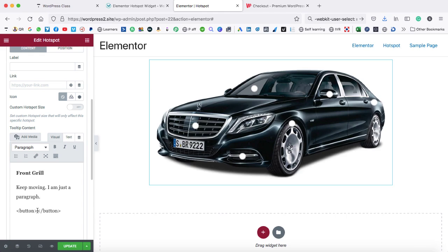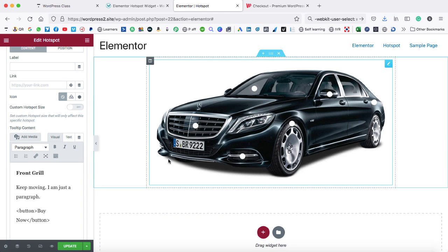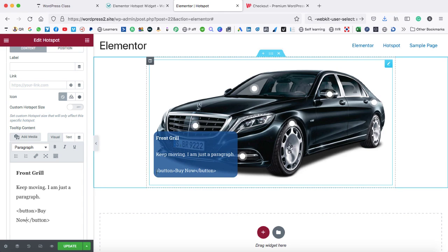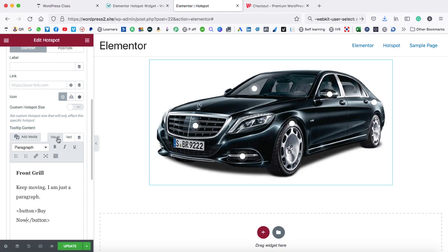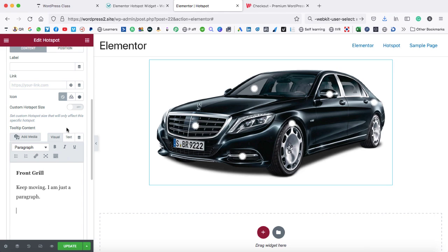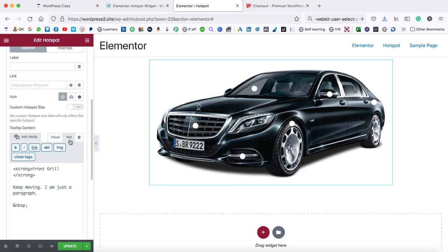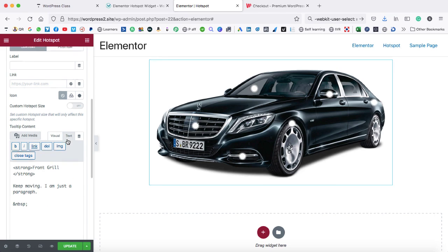And inside it, we can put 'buy now.' Now let's hover on the front grill. Here you can see the code appears. Actually we made a mistake — I have written the code in the visual editor, but we need to cut this code from here and paste it inside the text tab.